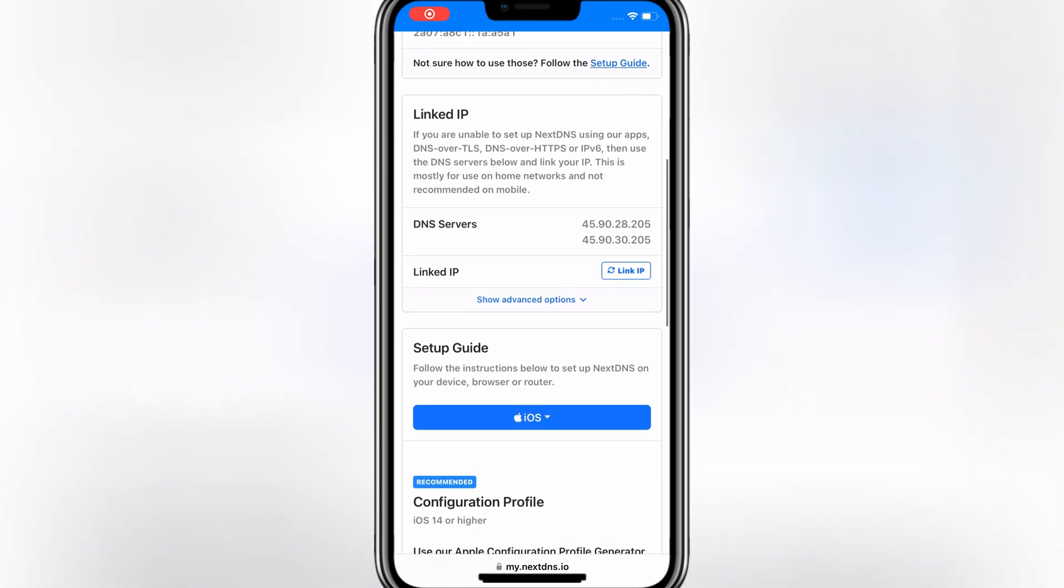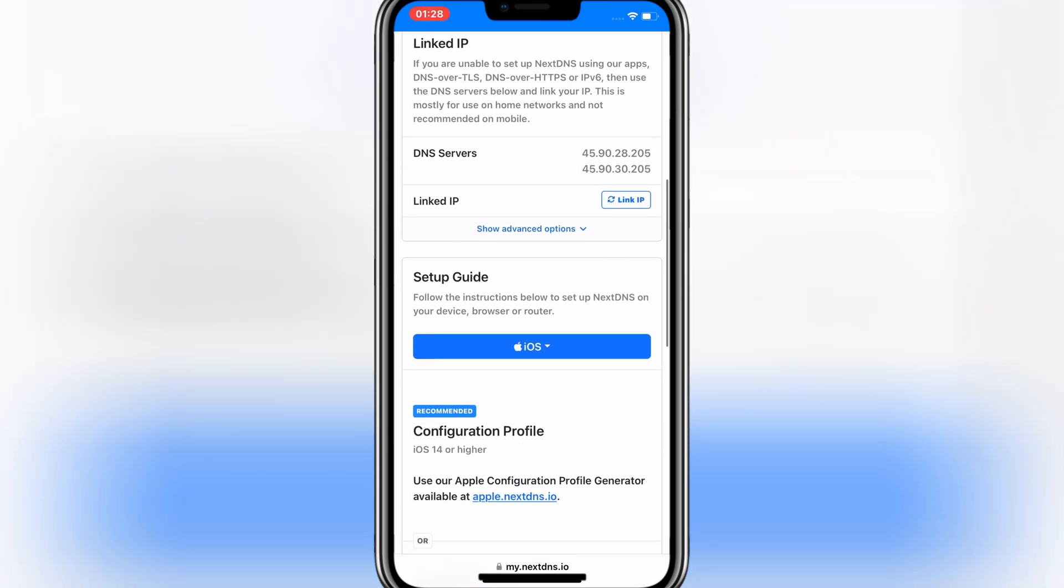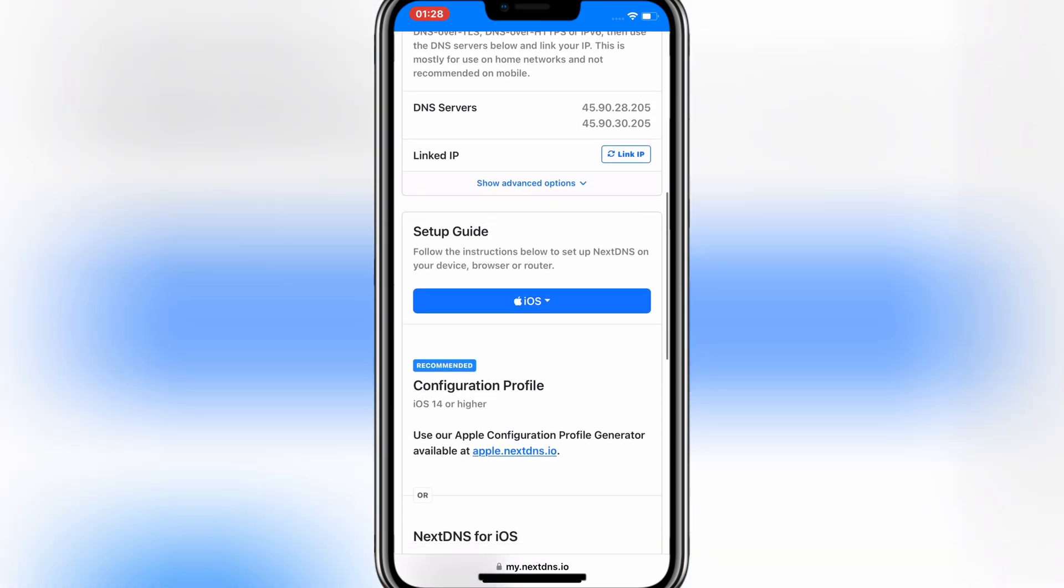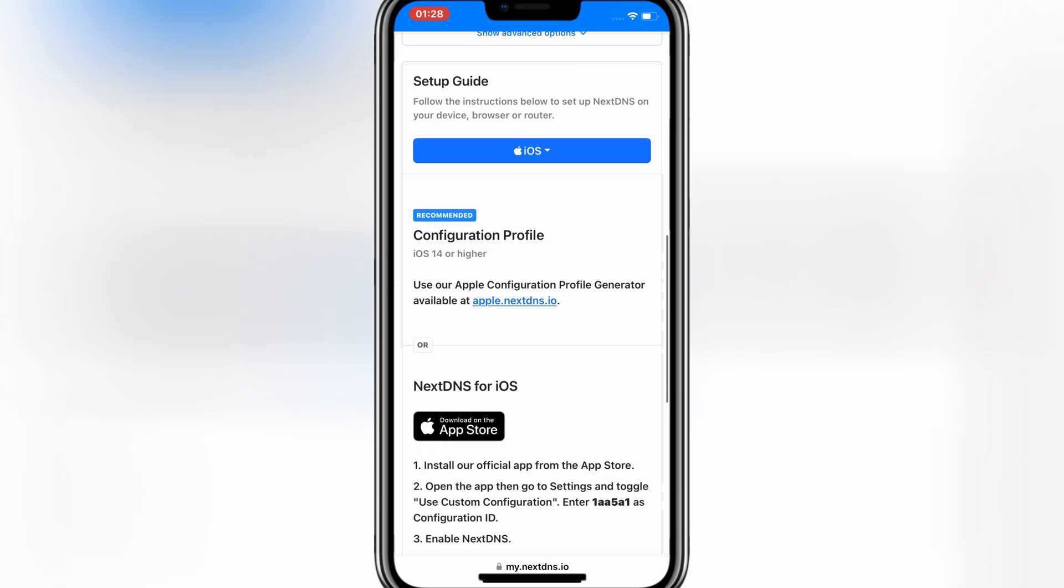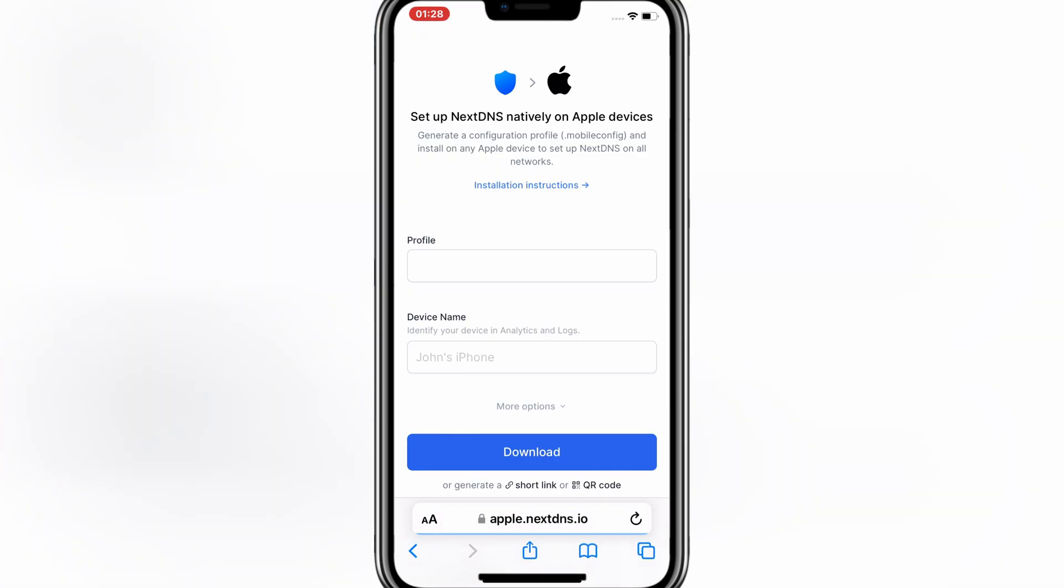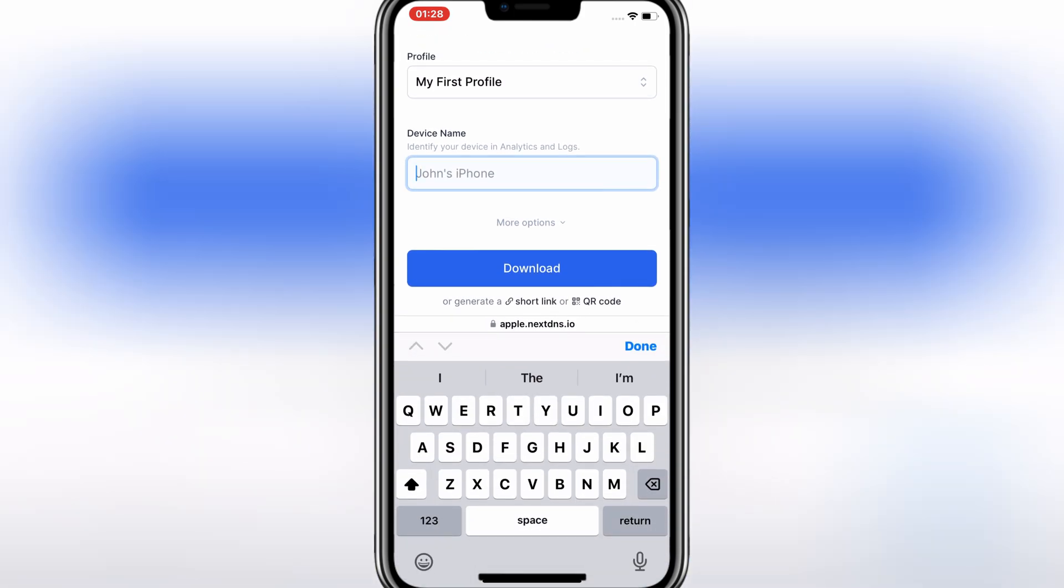Once you sign up, then scroll down and then hit on NextDNS for iOS. Then give device name and hit Download.